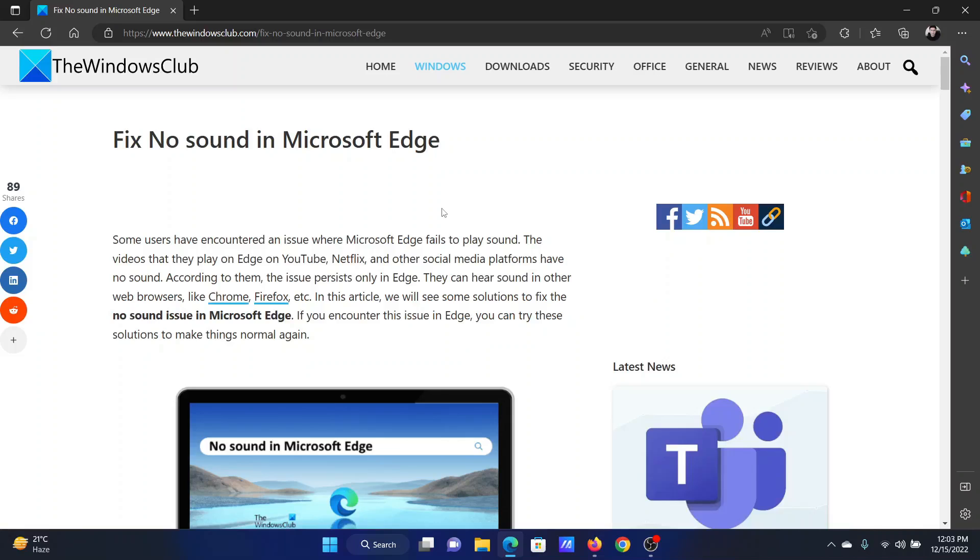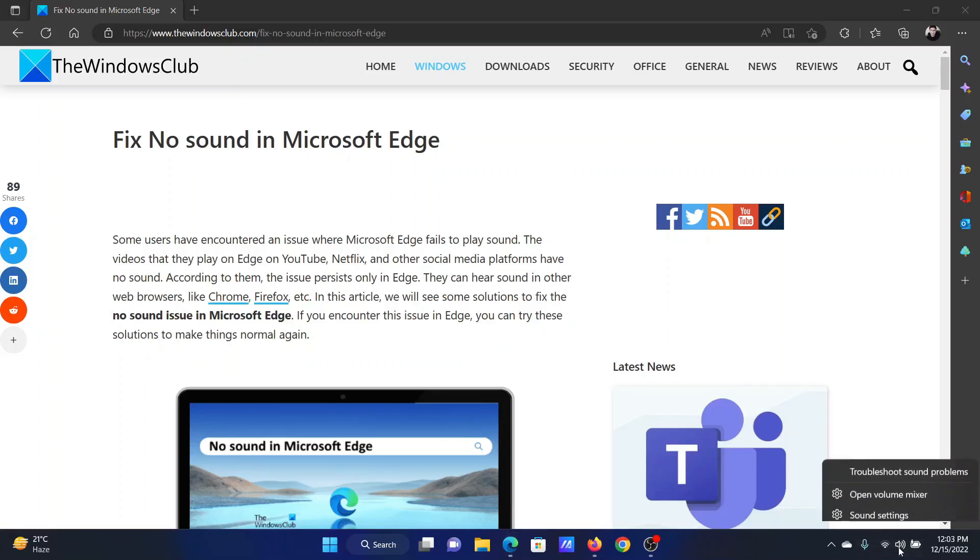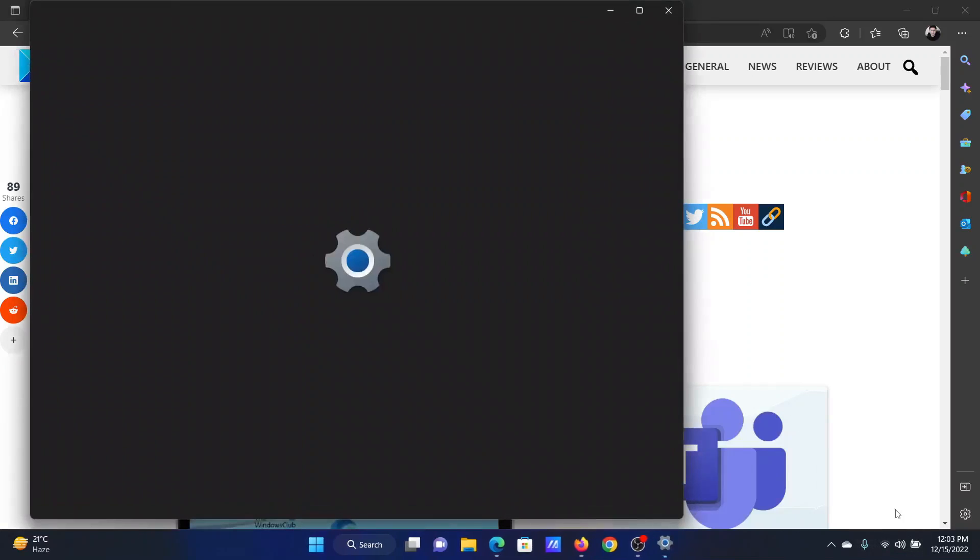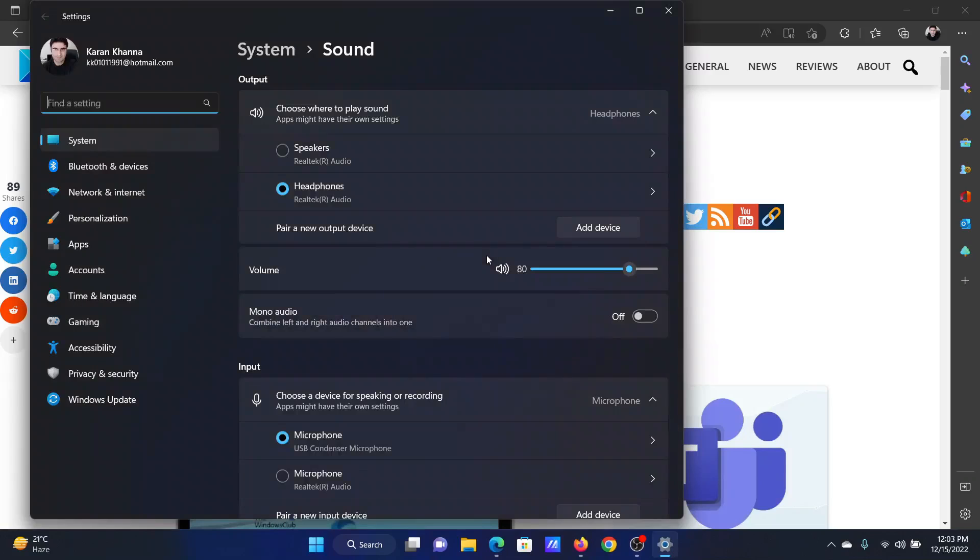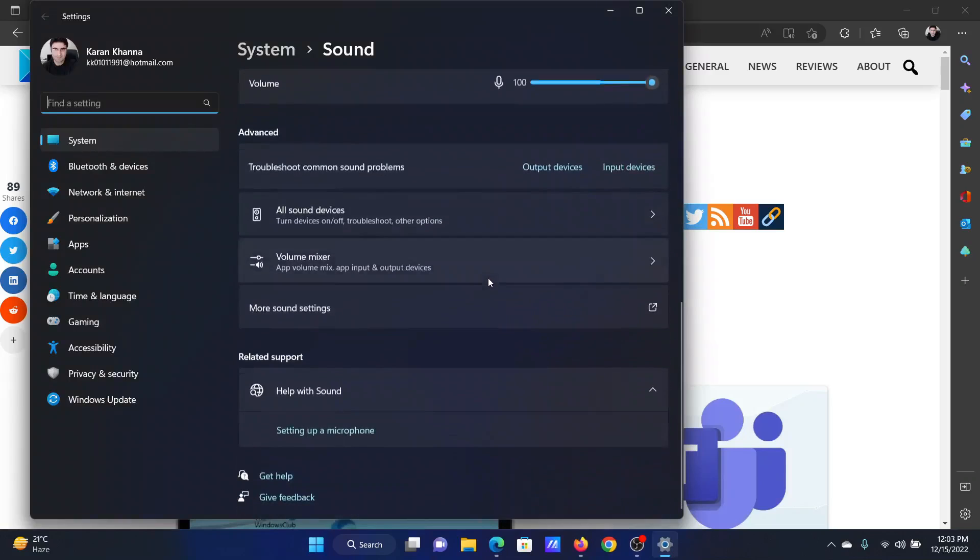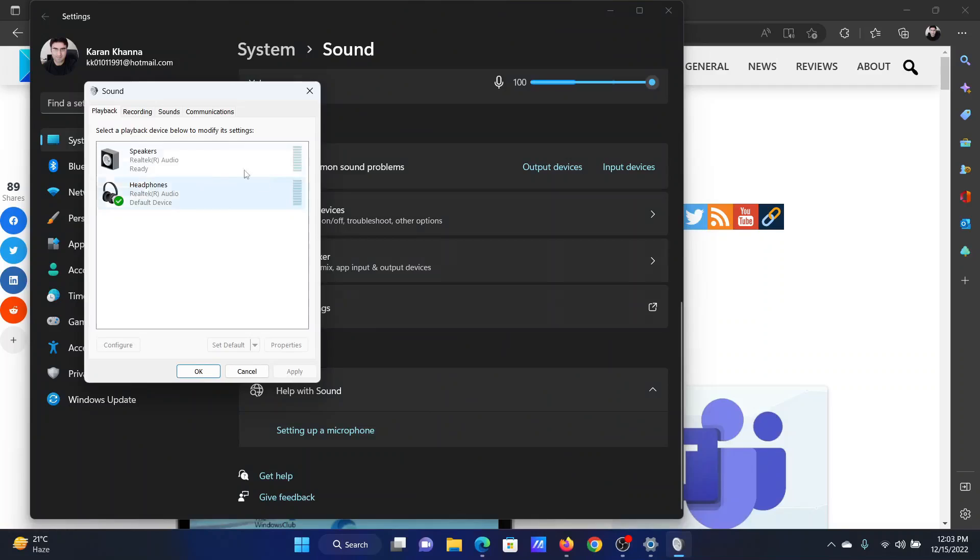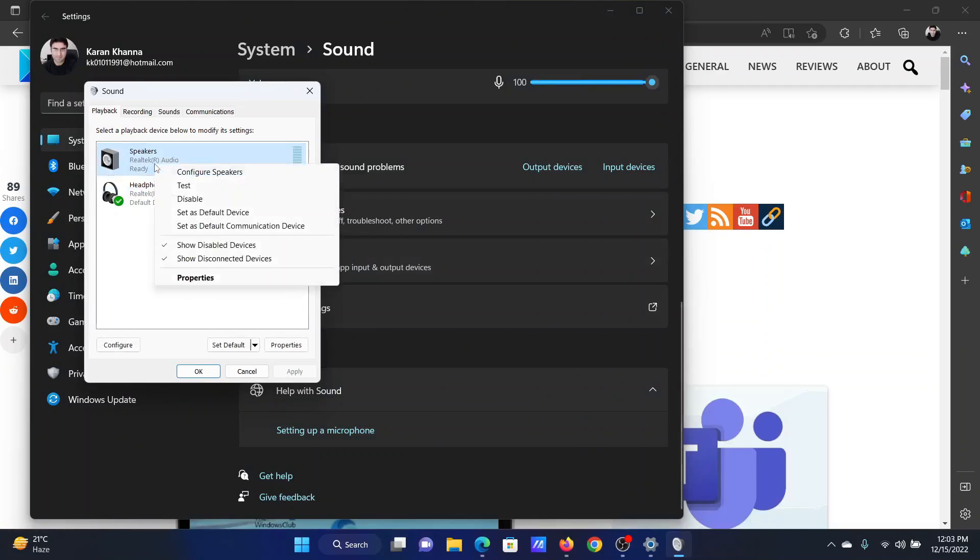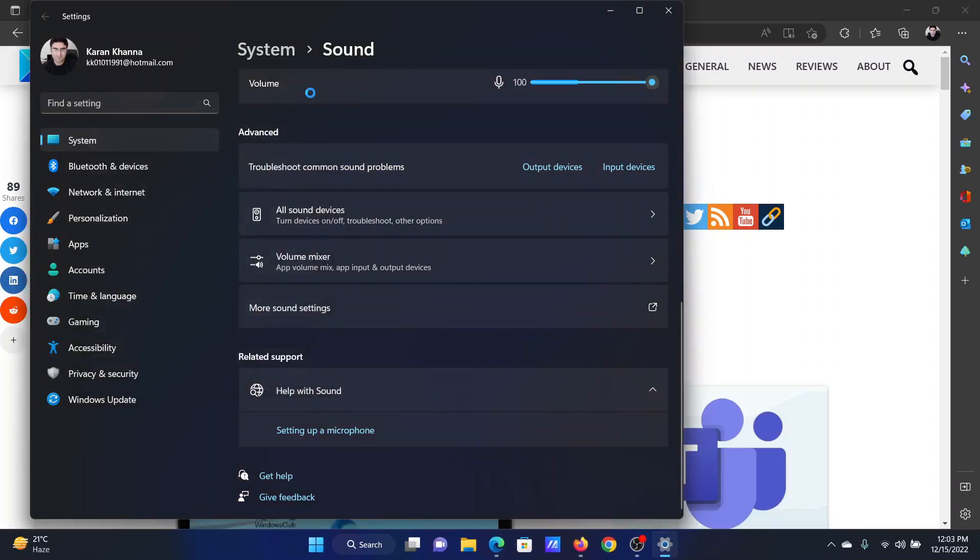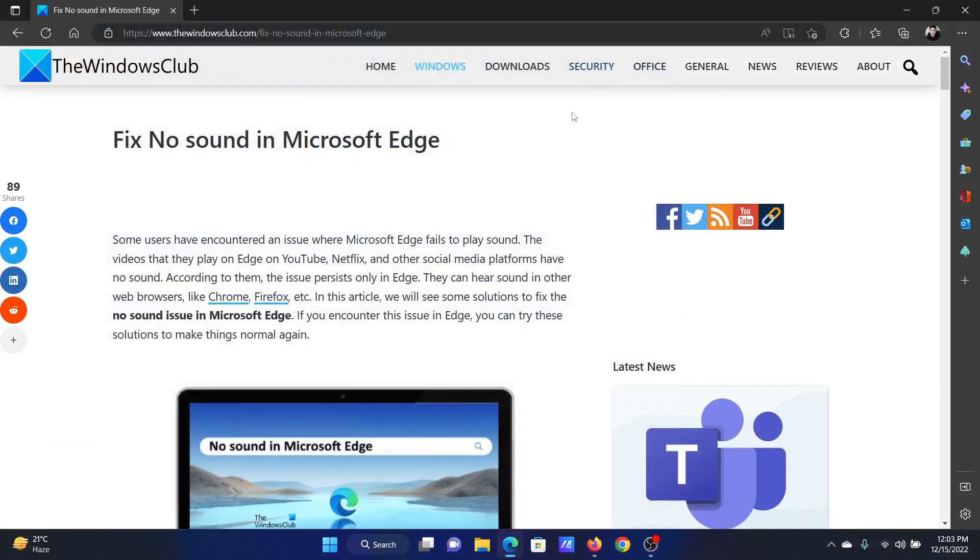The first solution is to set audio device as default. Right-click on the system tray and select Sound Settings. In the Sound Settings window, scroll down to More Sound Settings and then click on it. Right-click on your current speaker or headphone and select Set as Default Device if it is not already done.